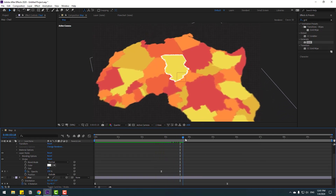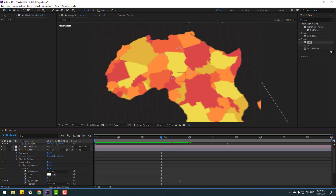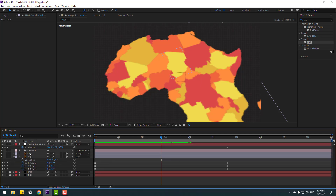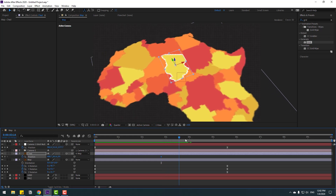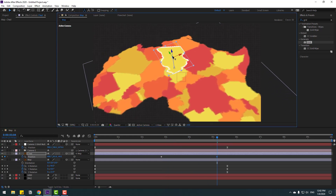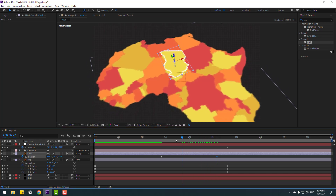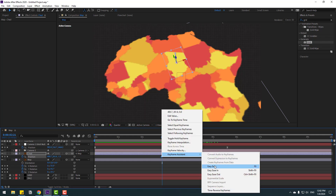Select the chat layer, press P to add a new position keyframe, then go forward a few frames and move the layer up. Select the two keyframes and apply Easy Ease.